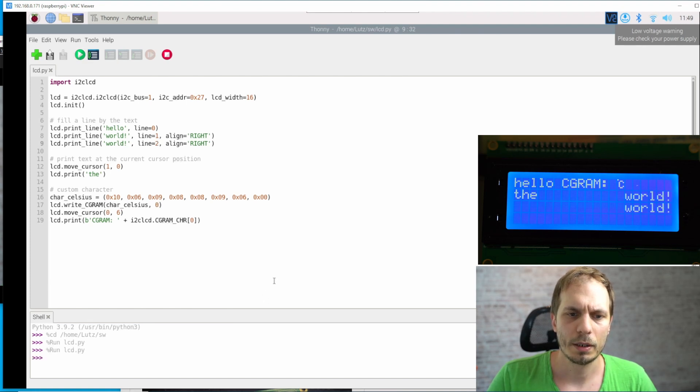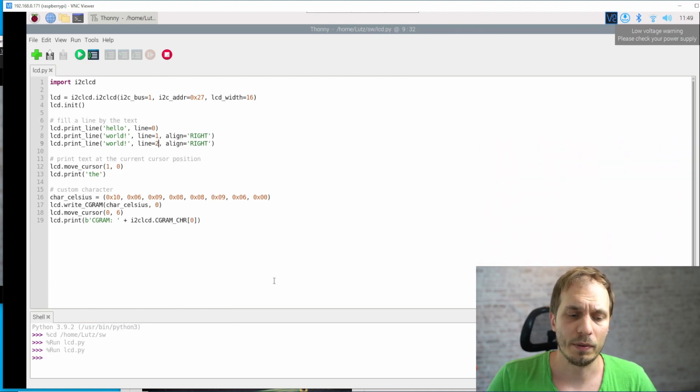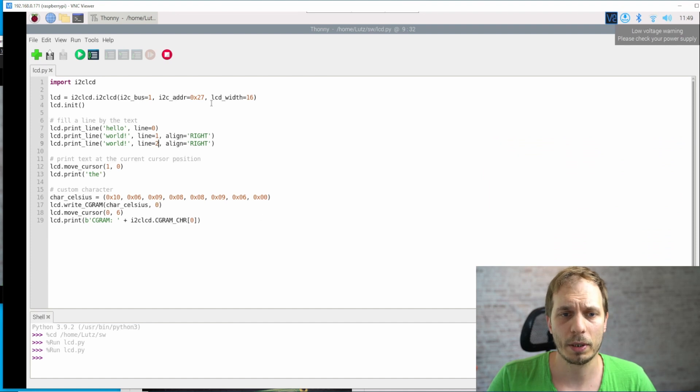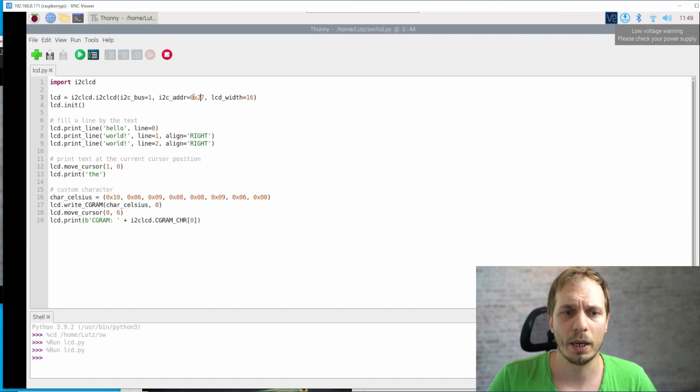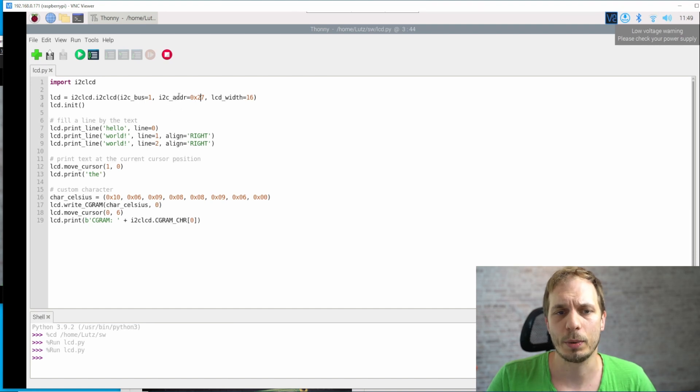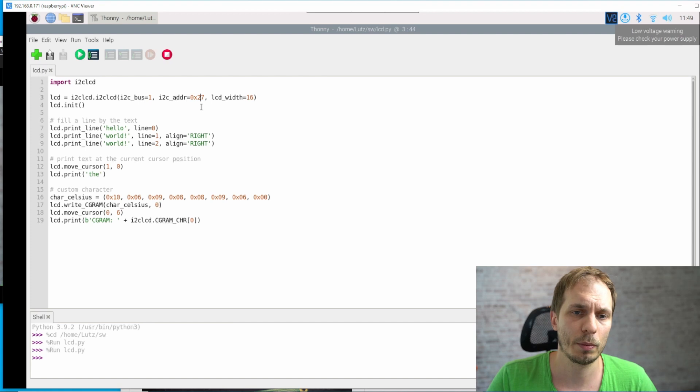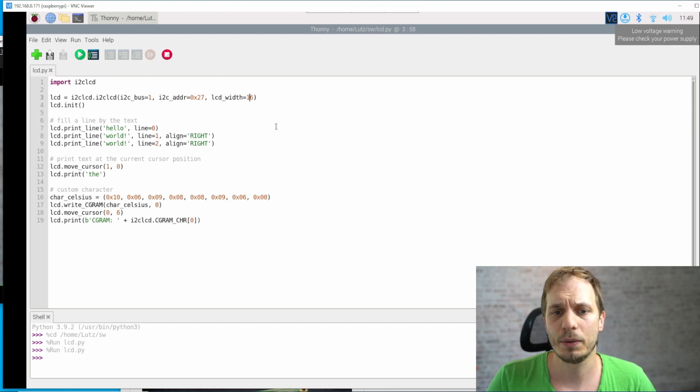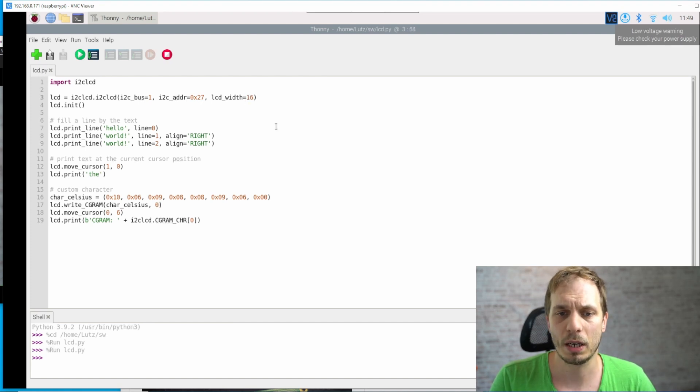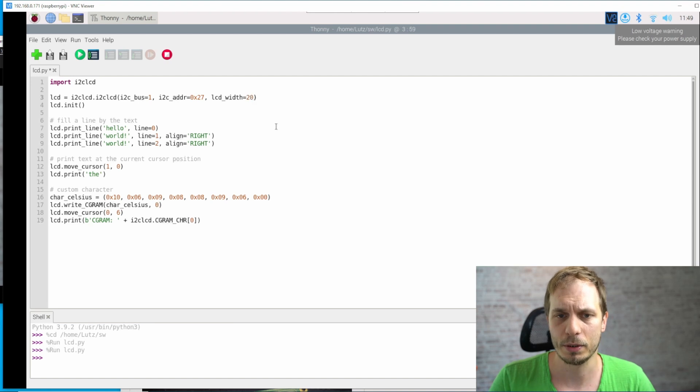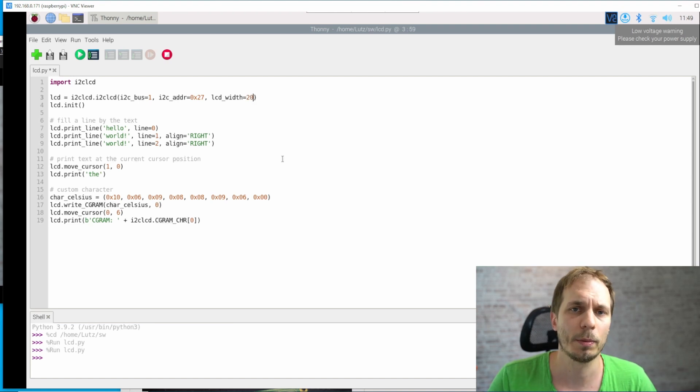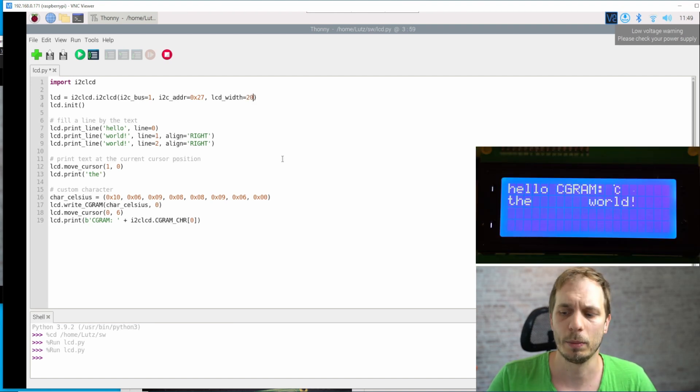And yeah, if it's not working for you, you probably have the wrong address. So here in the initialization, we have to change the I2C address if you have another one, then 27. And if you have a four line display, you probably will have to adapt that one to 20, because probably the width of your display will be 20.